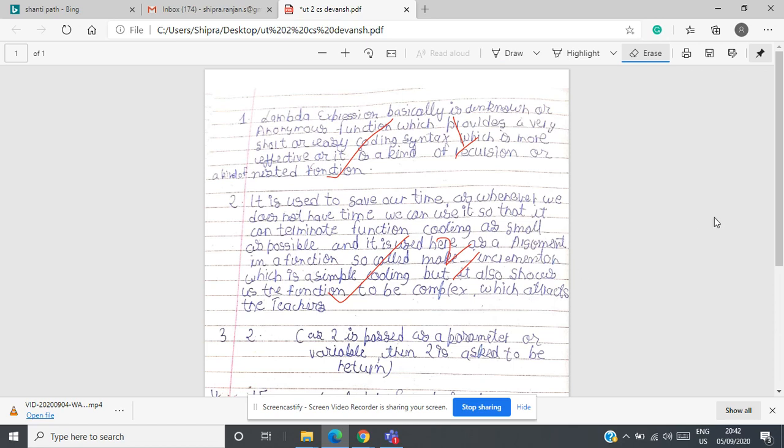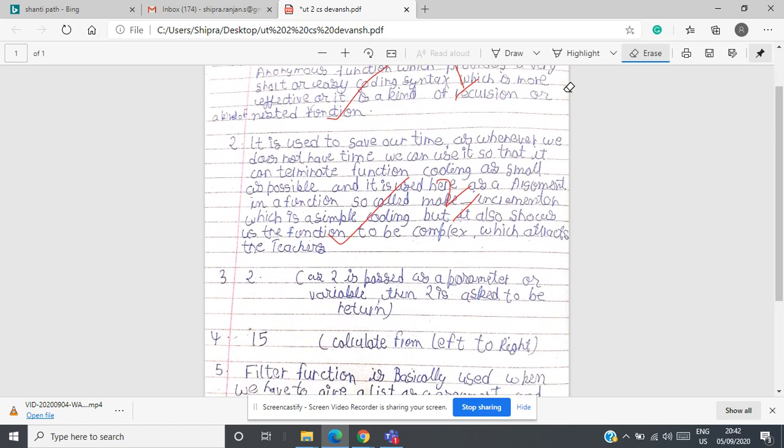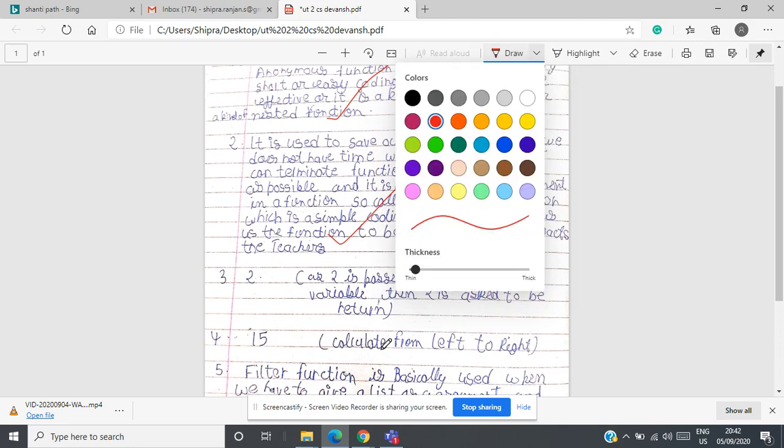After checking all the answers and marking all the answers, click on save button here.